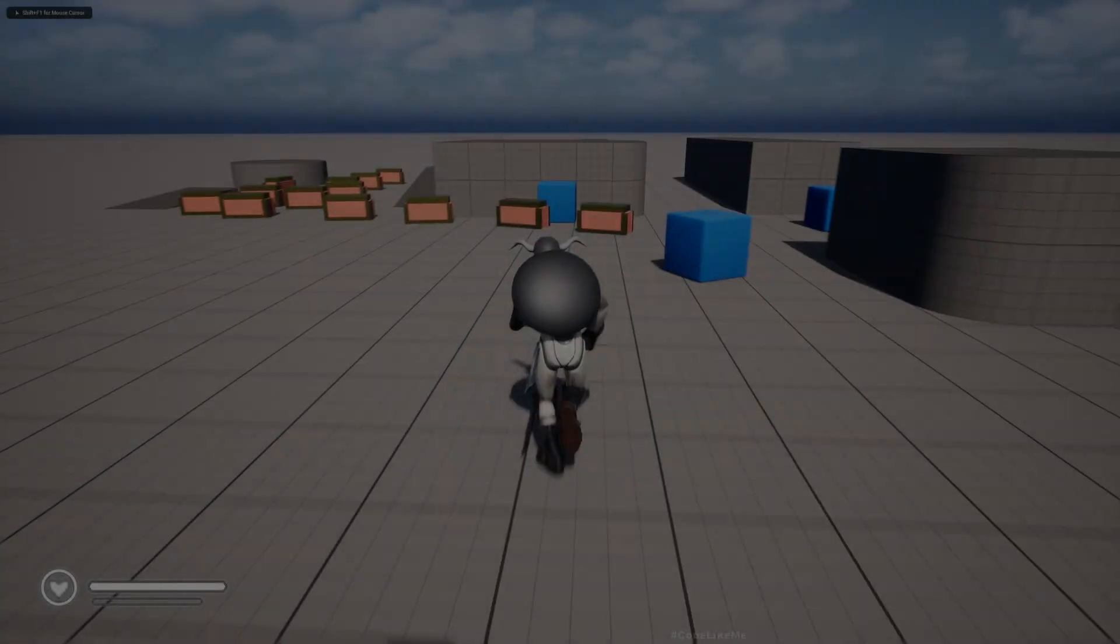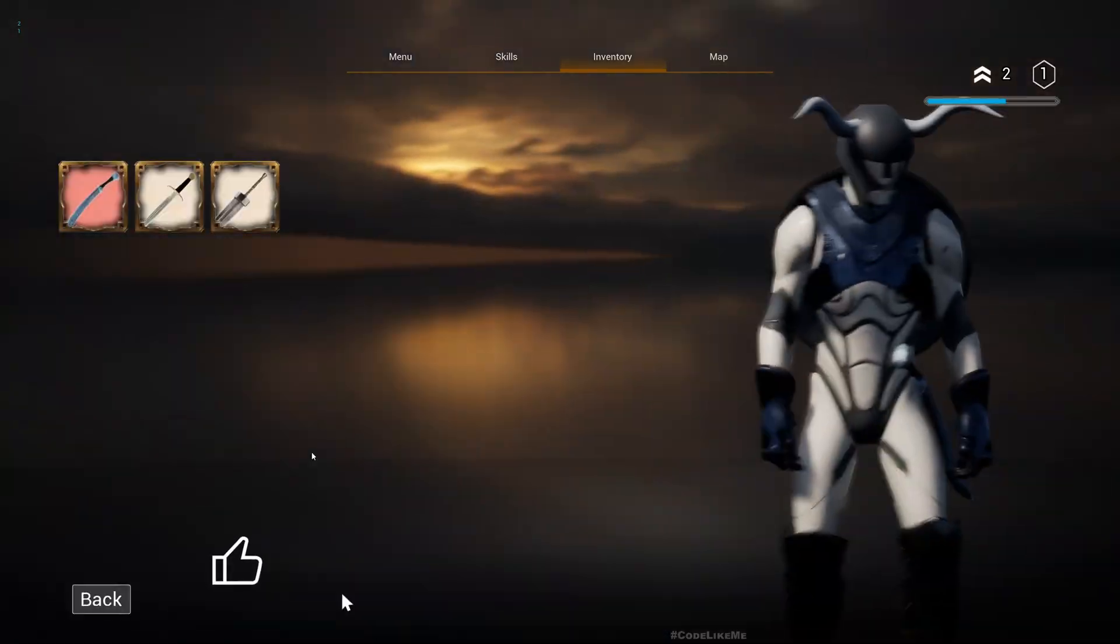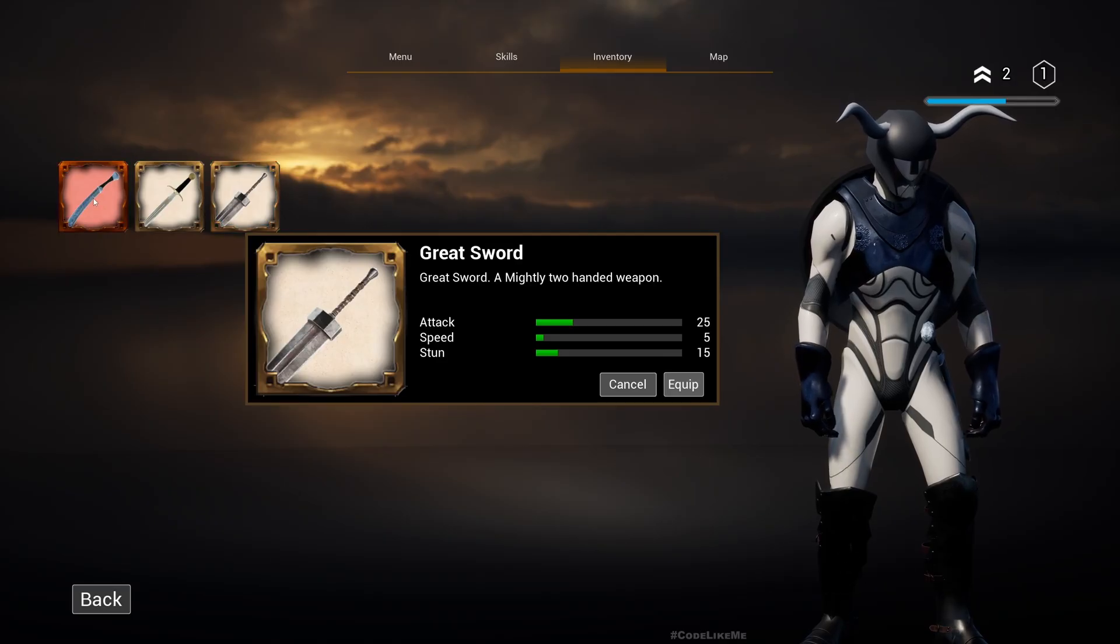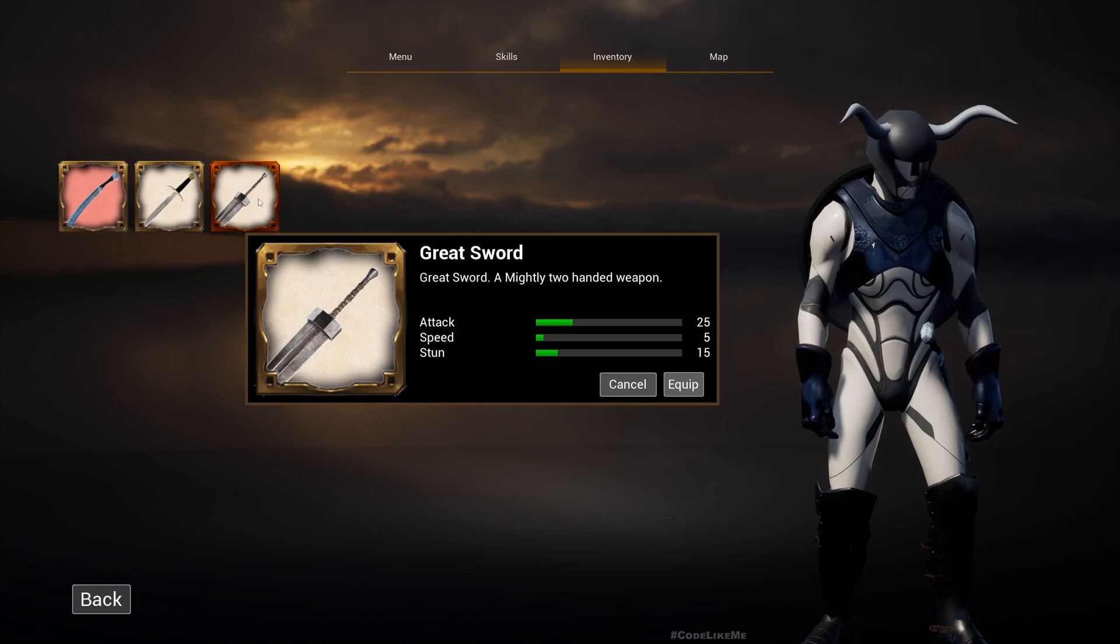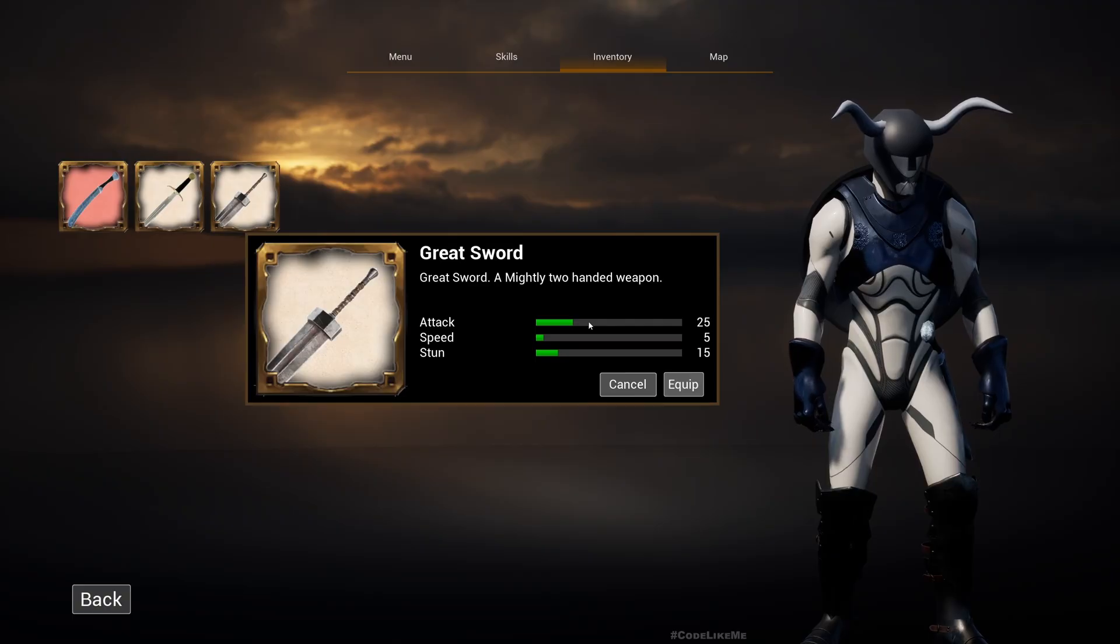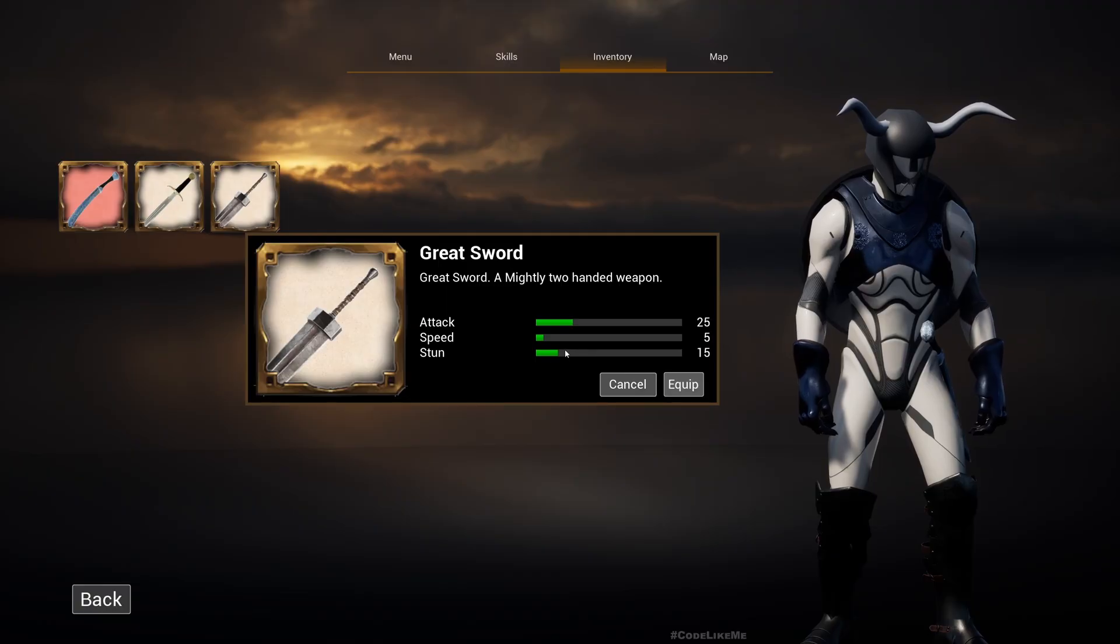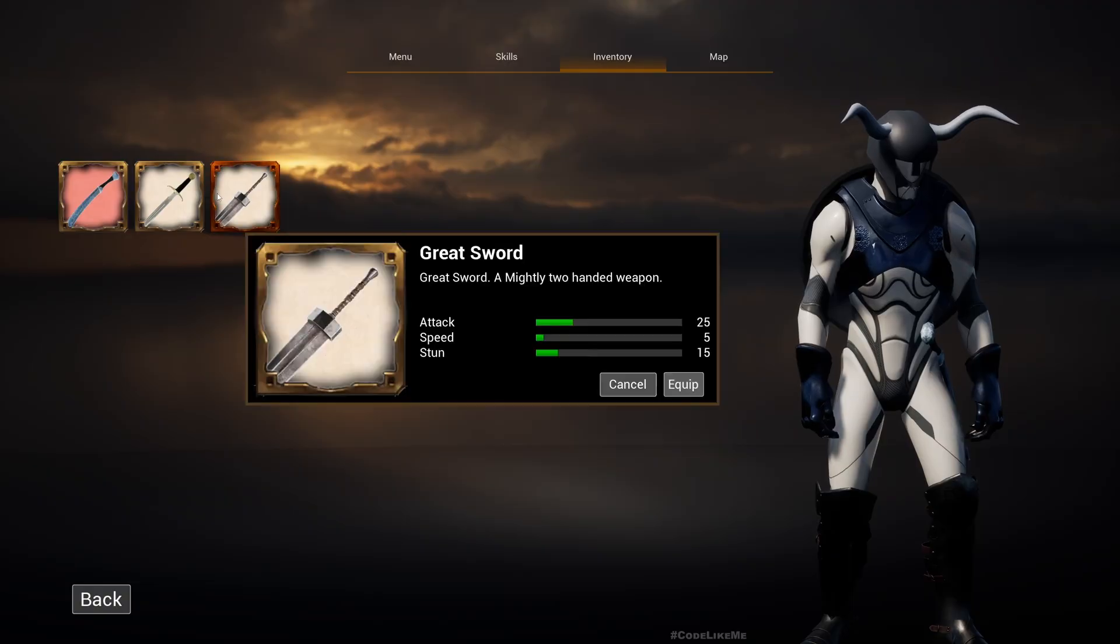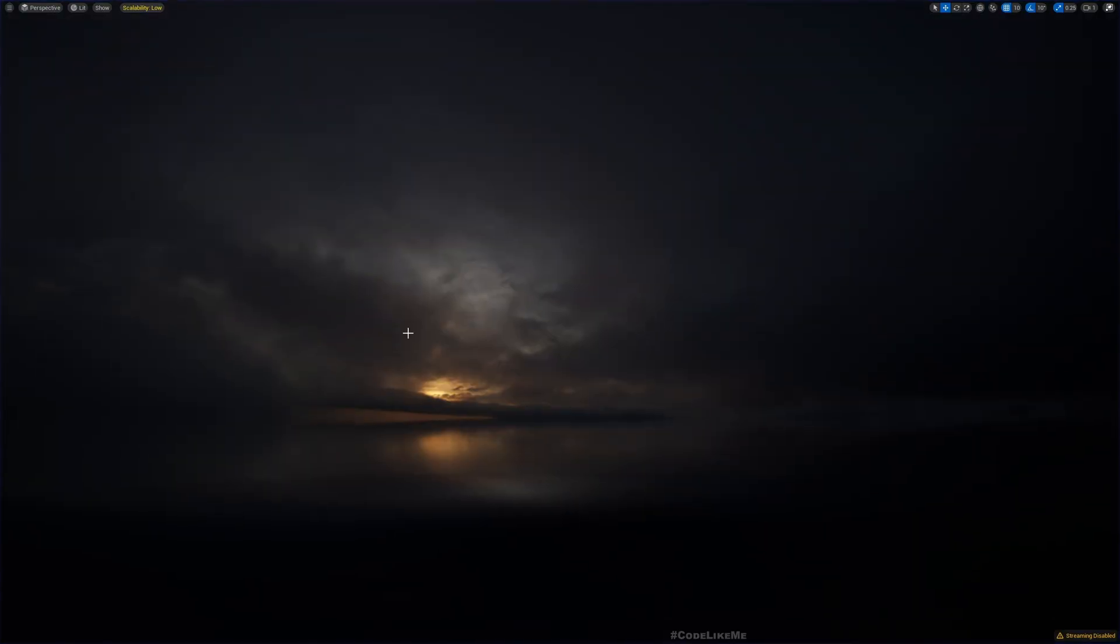All right, so right now if I pick up some weapons and go here, you see this is the currently equipped weapon and this is the stats for the great sword. But you don't see a comparison between the current equipped weapon and the difference of this attack or speed or stun for this newly selected weapon here.